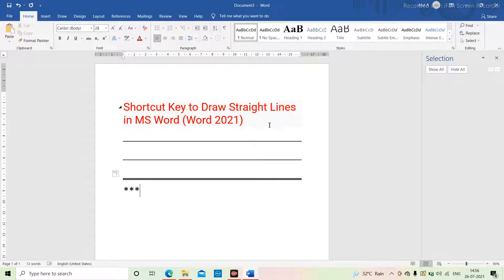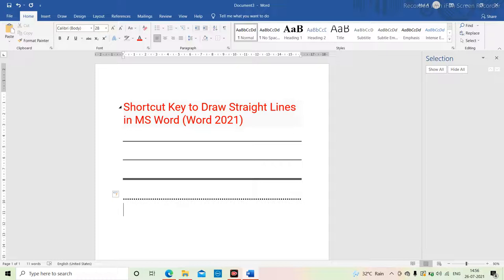Now we are talking about the fourth one, which is a star three times for a different pattern of line. Then click on Enter.